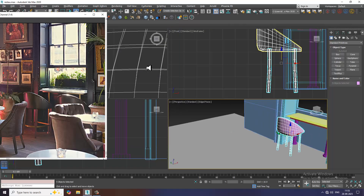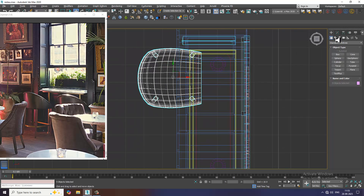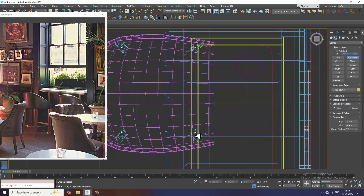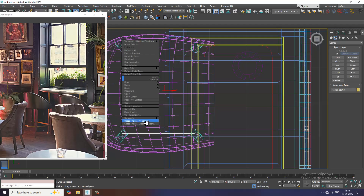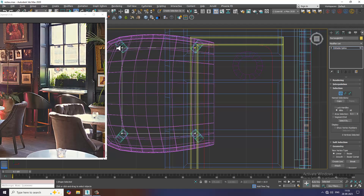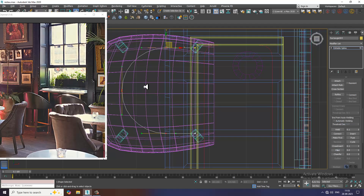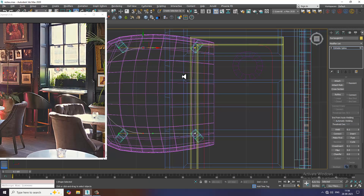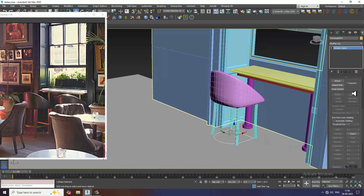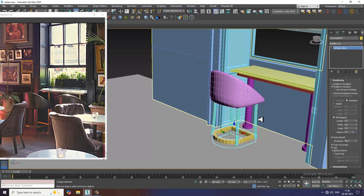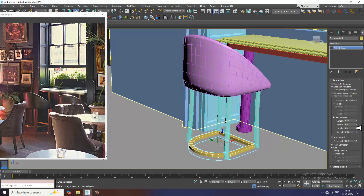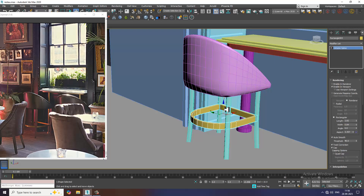Let's go to the top view. I'll go into this and make a rectangle, convert to editable spline, select the vertices, and give a fillet over here — just add a bit of fillet to it. Then I'll drag it and go into rendering, enabling the viewport, and make it rectangular again.